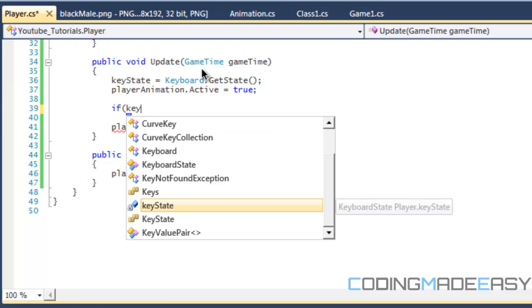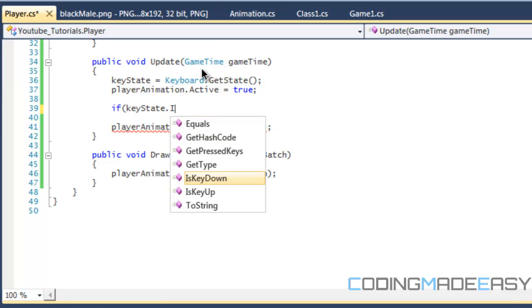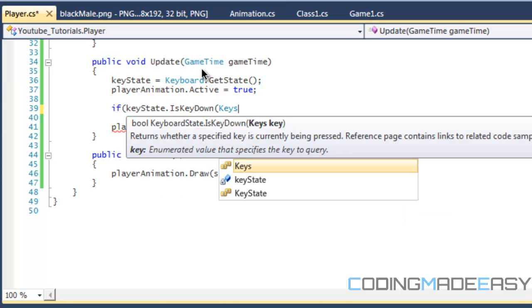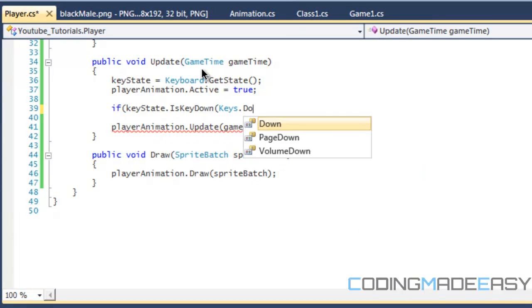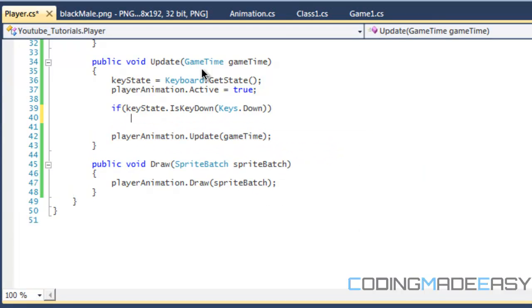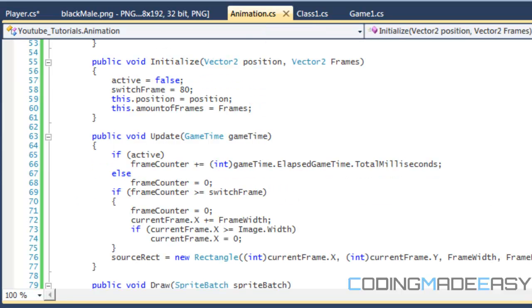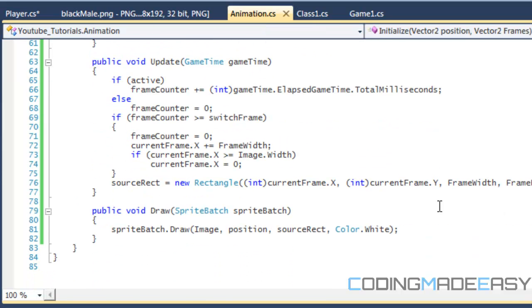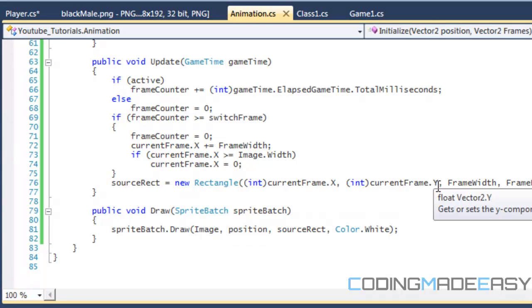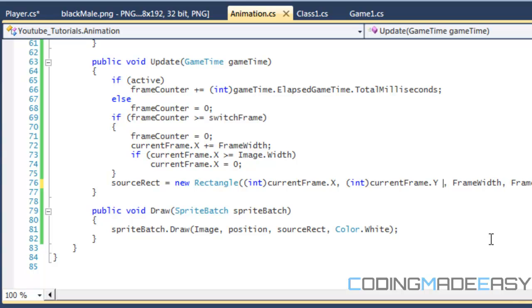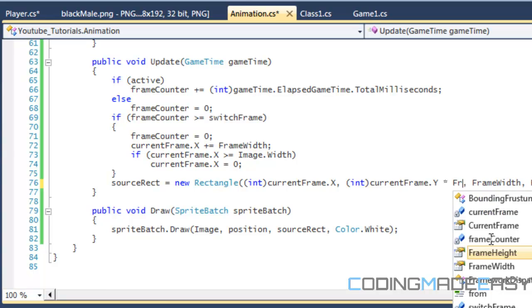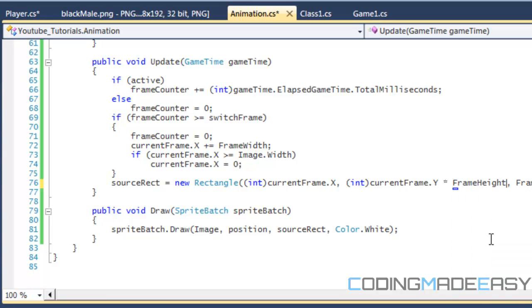We say if key state is key down keys dot down, then we want to move the player down. How do we move the player down? We have to set the current frame to a certain value so it moves down. There's multiple ways we could go about this. If we go back to our animation, we've set it that we start from current frame X and current frame Y. We could do times frame height right there.